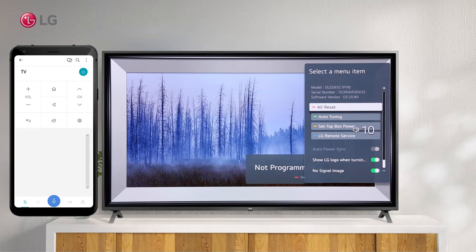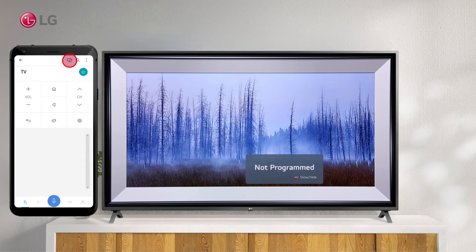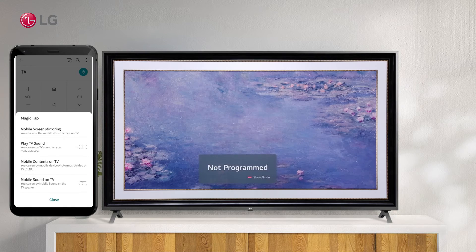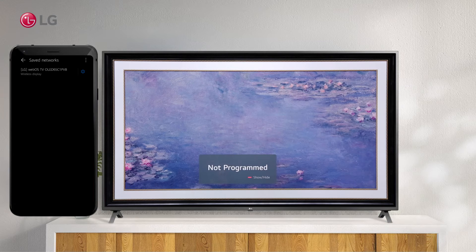To see the screen of the mobile device on the television, click on the Screen Sharing icon at the top and select Mobile Screen Mirroring. Next, click on the TV name displayed on your screen.